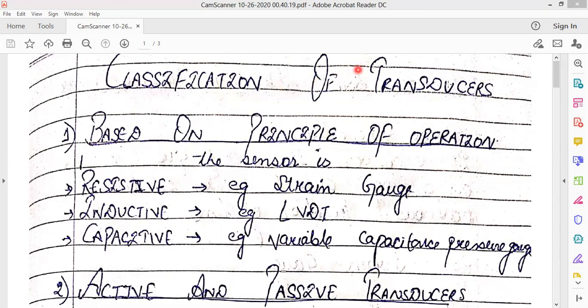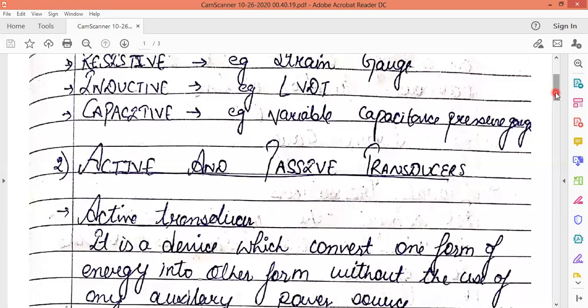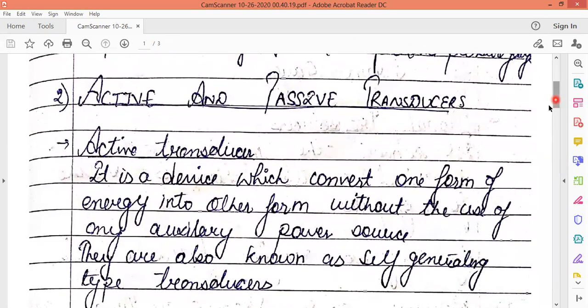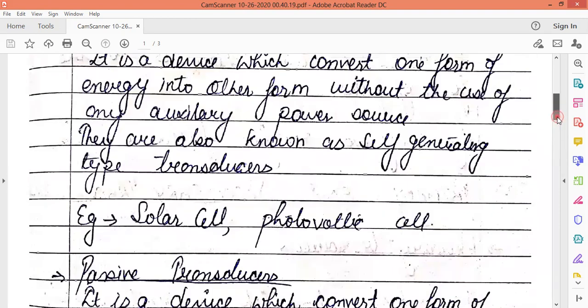The next classification is active and passive transducers. Active transducers are devices that convert one form of energy to another without the use of an auxiliary power source — they do not need any external power source. They are also known as self-generating type transducers. Examples include solar cells and photovoltaic cells, which convert light energy to electrical energy without requiring any external auxiliary power source.